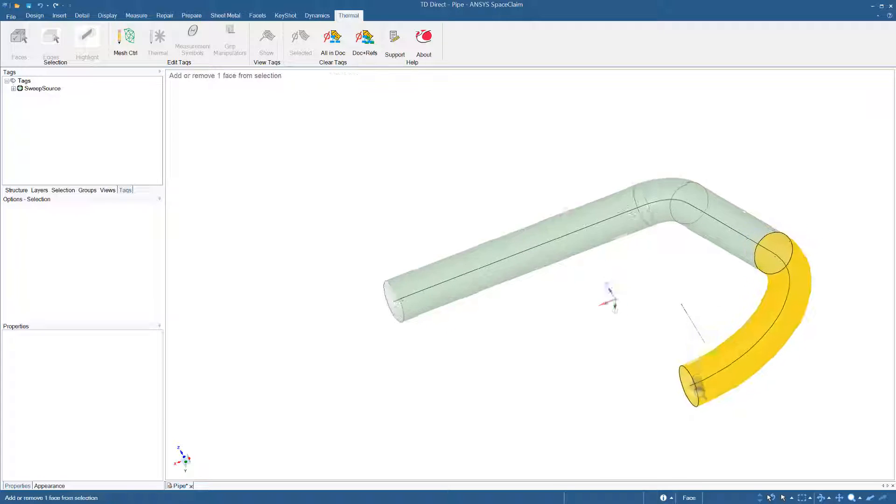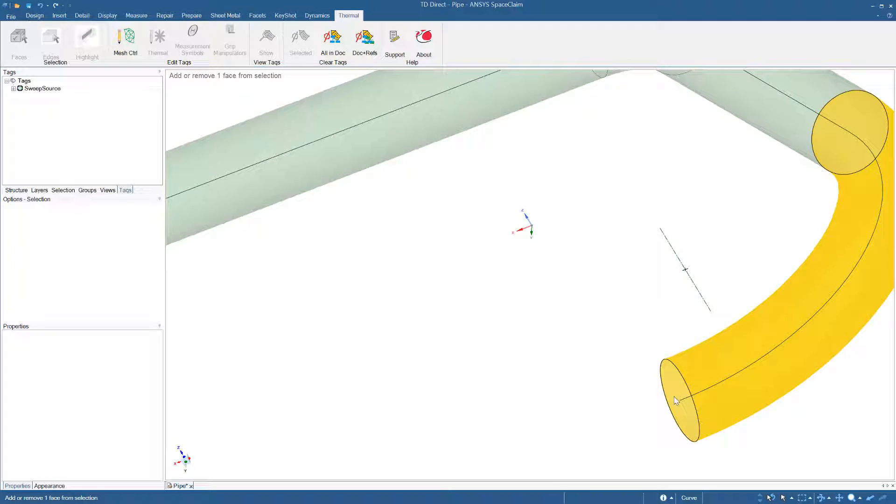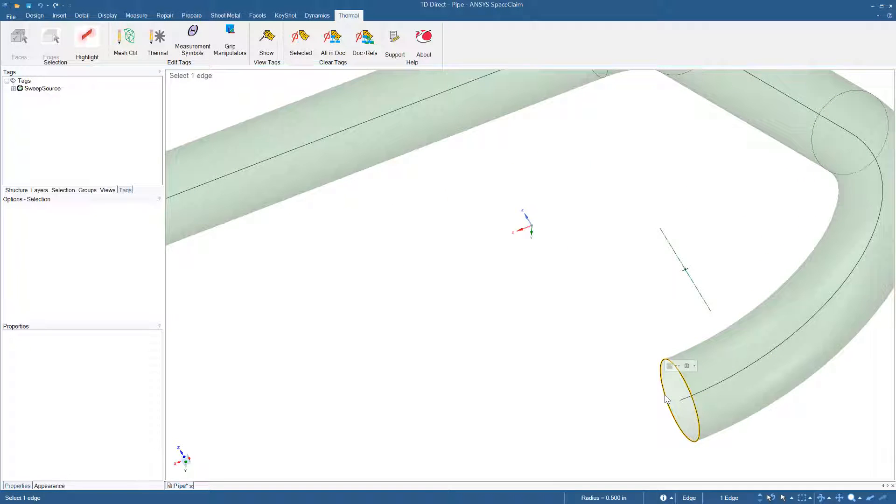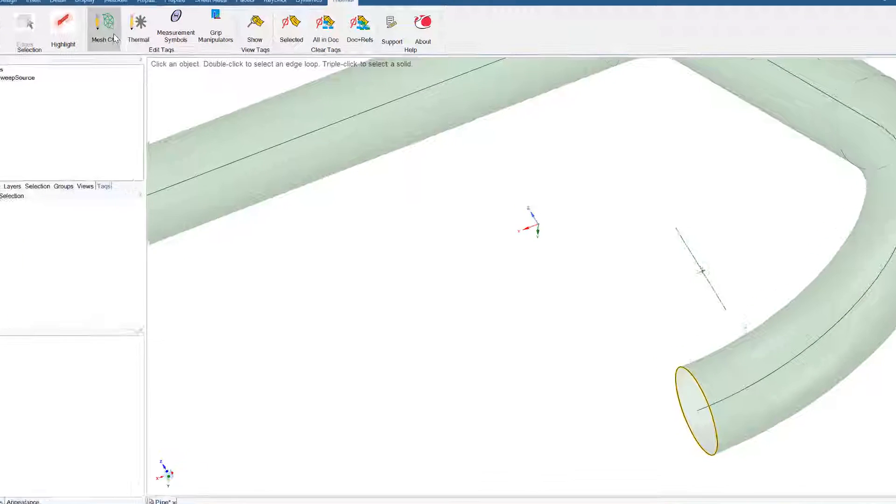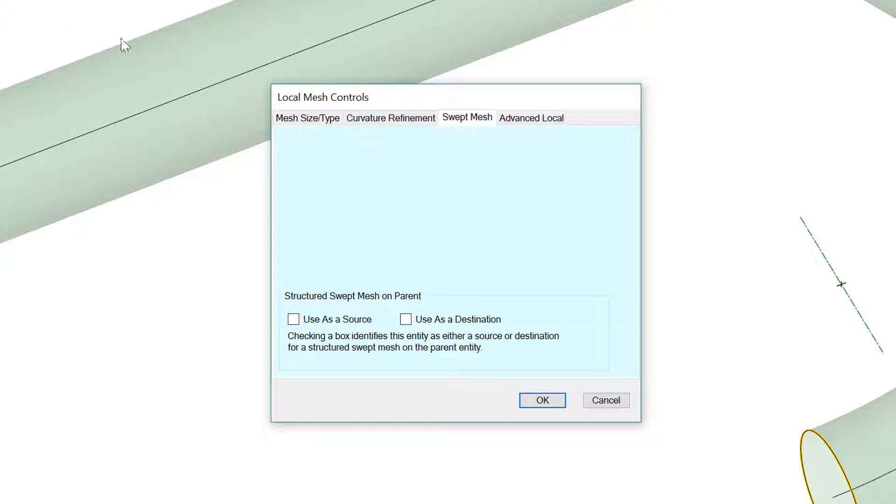Then I'll go to the other outer edge, select that. Mesh control, swept mesh, use as destination.